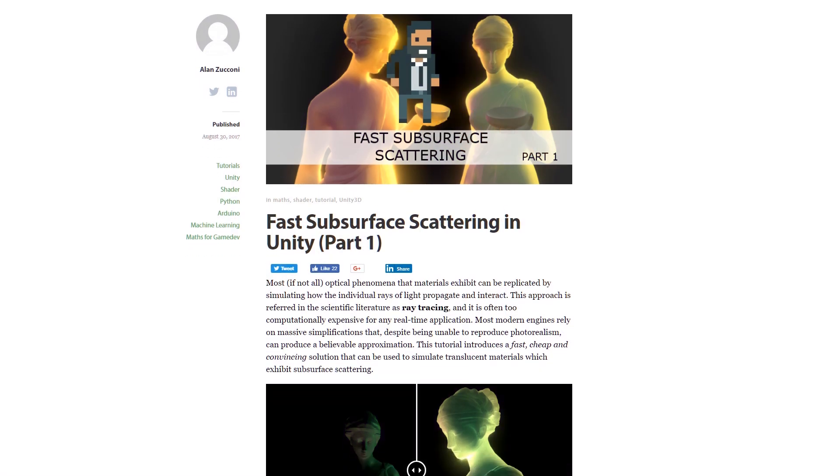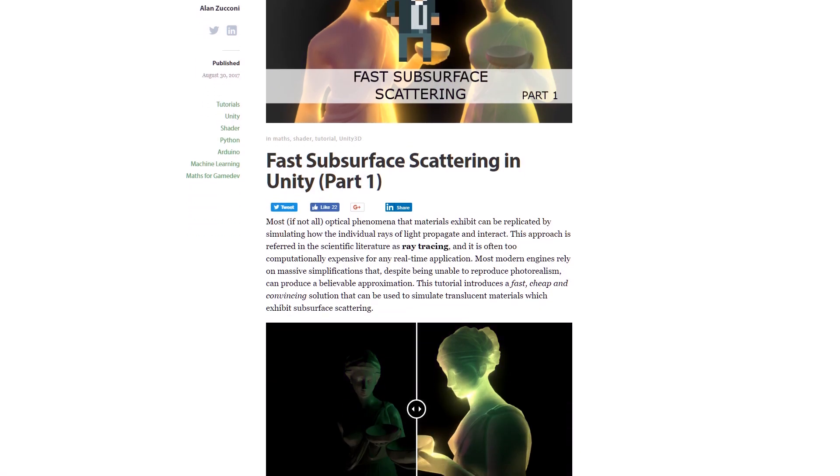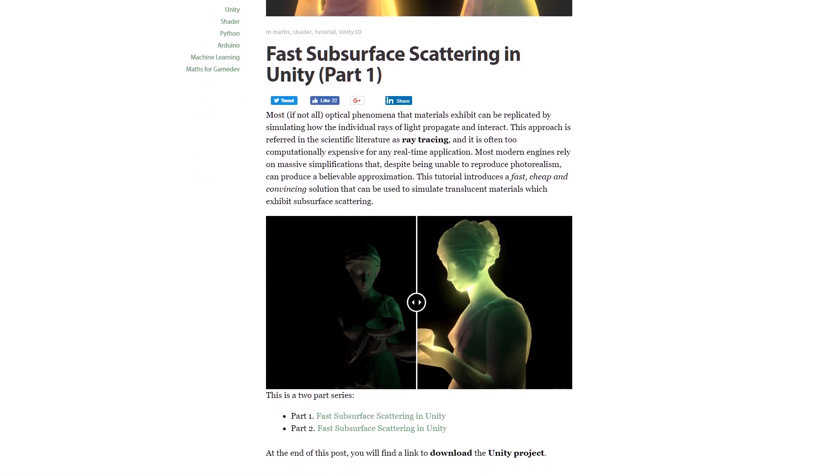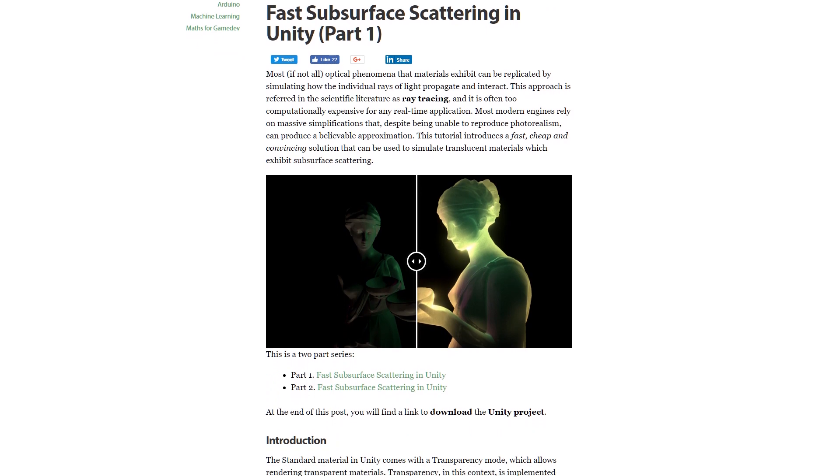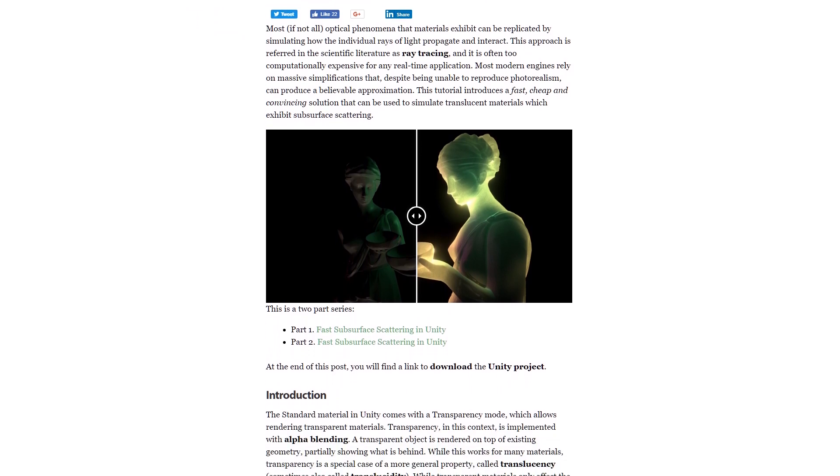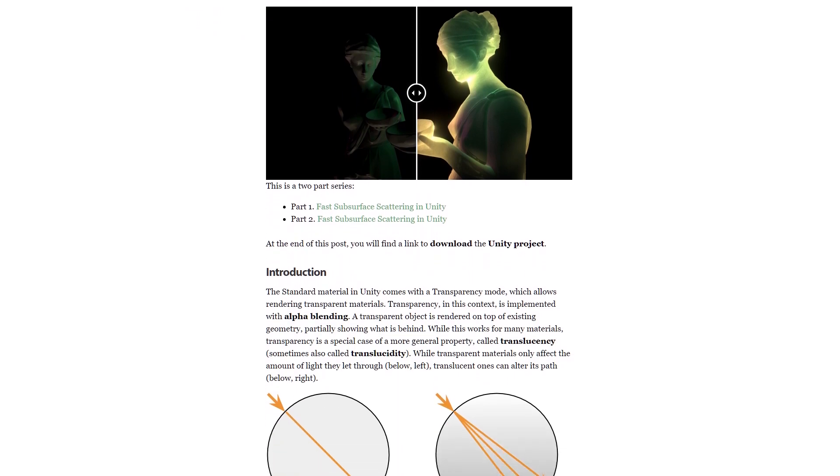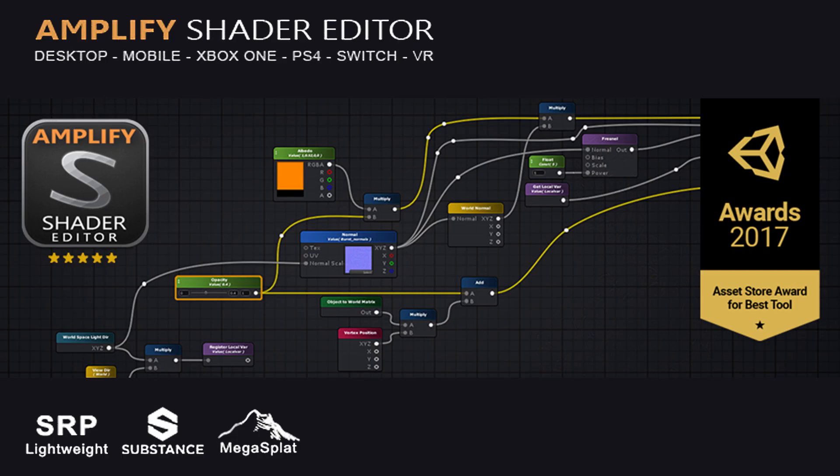If you'd like a bit more background on the approach we're going to take to make this subsurface scattering shader, go and check out this great two-part write-up from Alan Zucconi. I'll pop a link in the description, so head over there and give it a read.